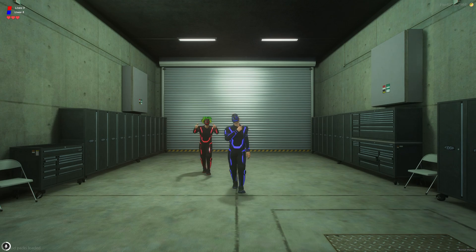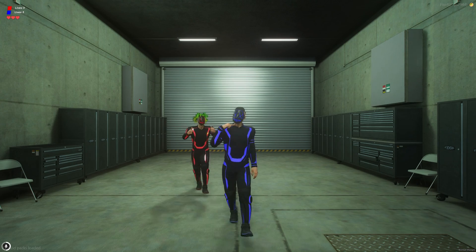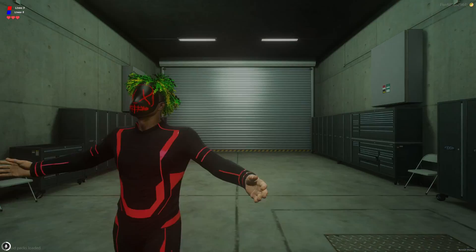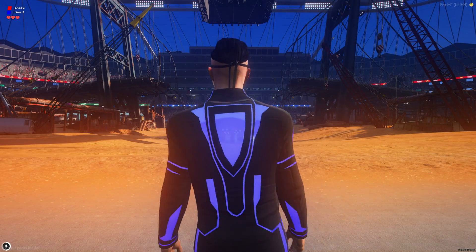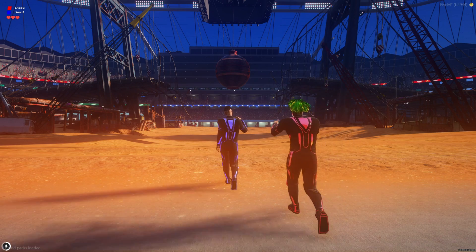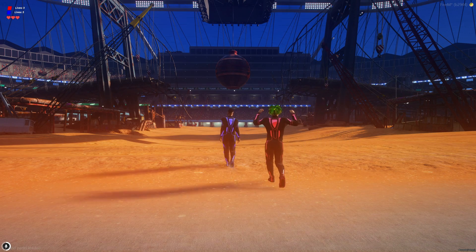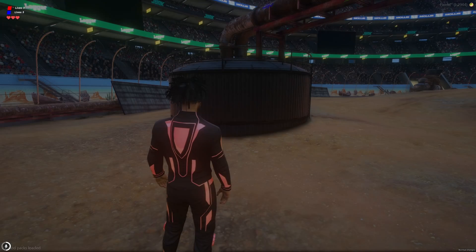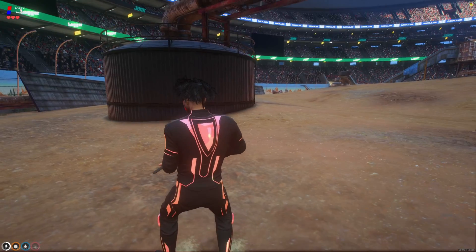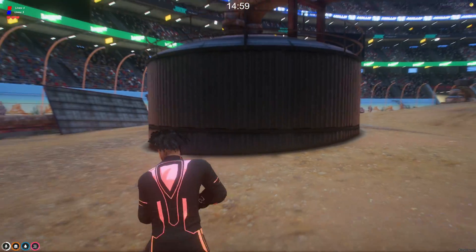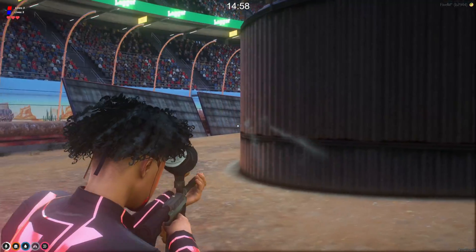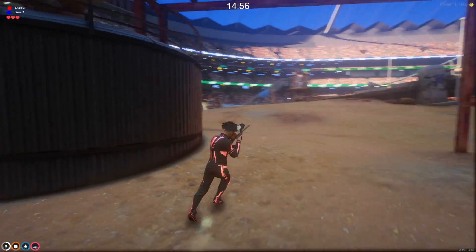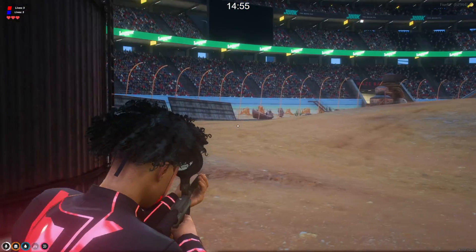So you have the intro animation and the player lives for each team displayed in the top left. Here's what the gun sounds like. You also have the match timer displayed at the top of the screen.